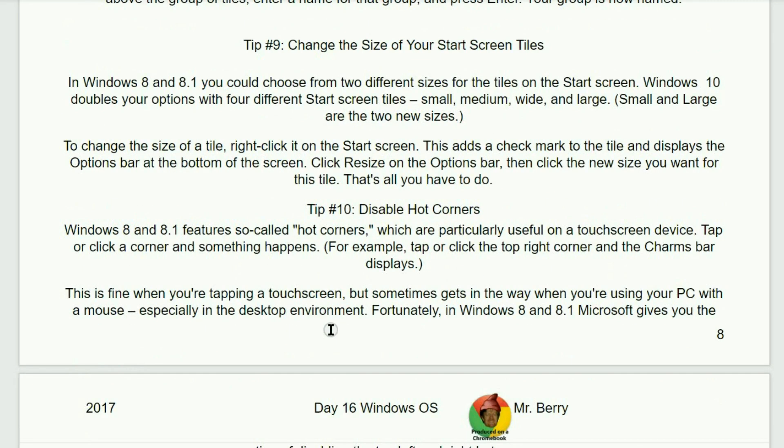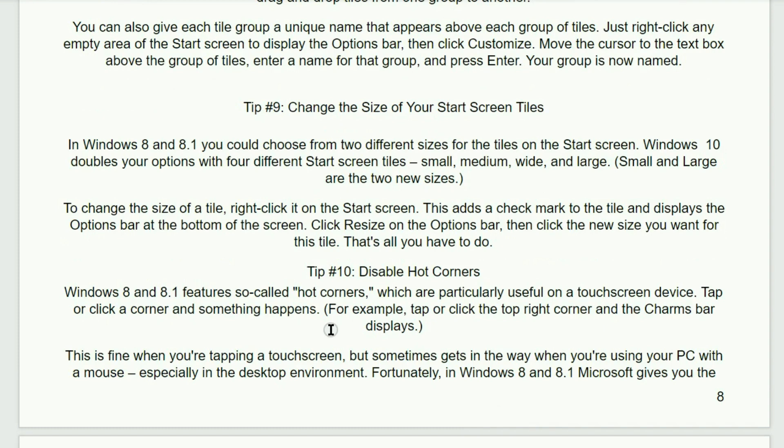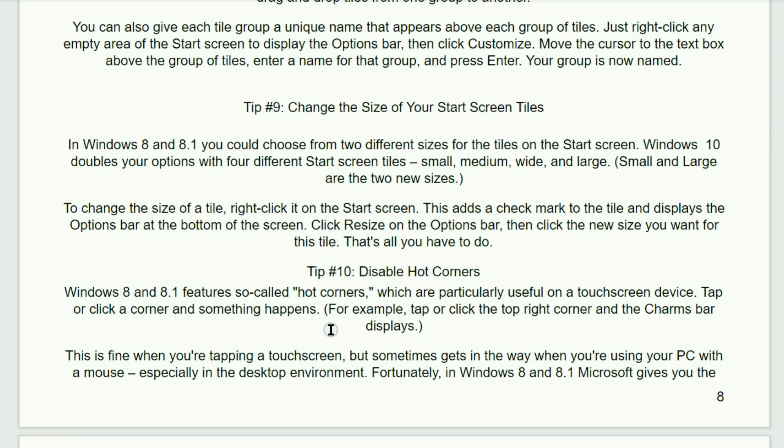Tip number nine. Change the size of your start screen tiles. In Windows 8 and 8.1, you could choose from two different sizes of the tiles on the start screen. Windows 10 doubles your options with four different start screen tiles, from small, medium, wide, and even large. To change the size of a tile, right-click it on the start screen. This adds a check mark to the tile and displays the options bar at the bottom of the screen. Click resize on the options bar, then click the new size that you want for this tile. That's all you have to do.